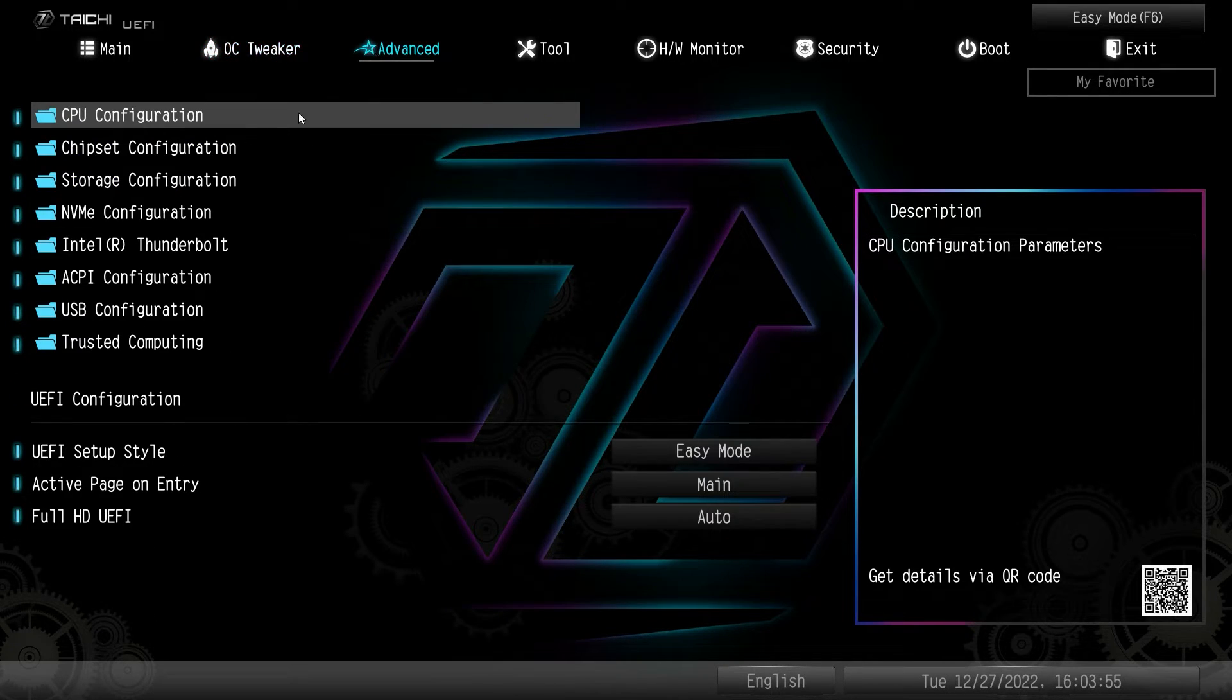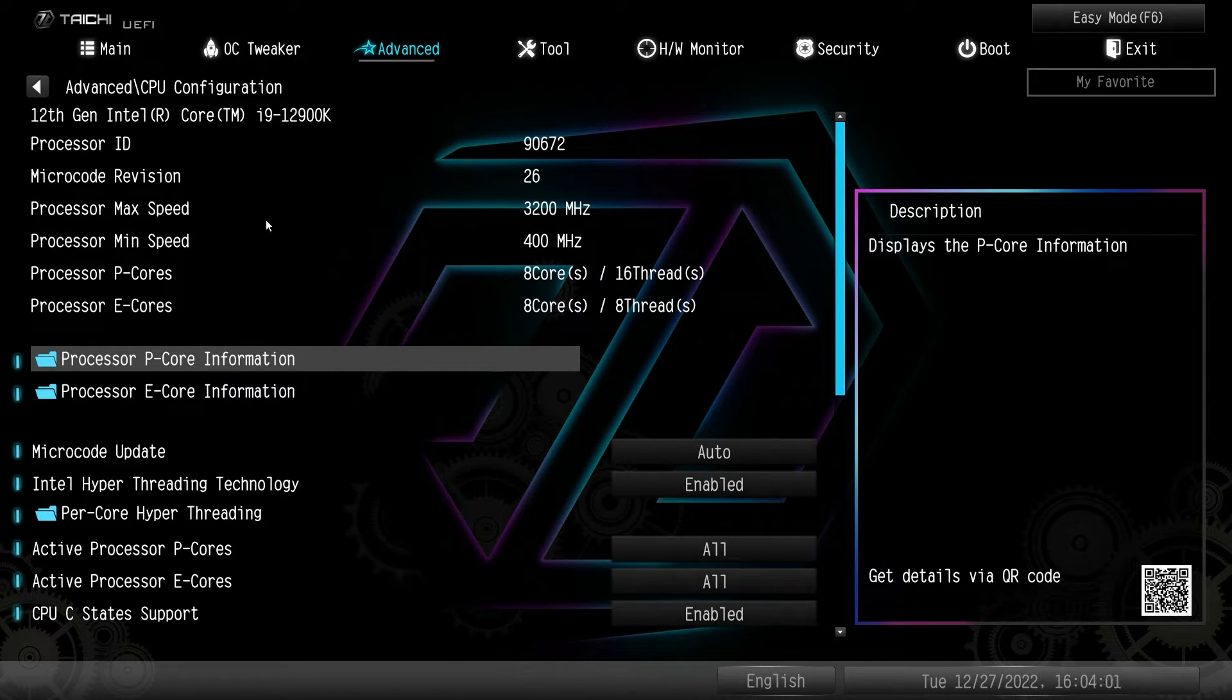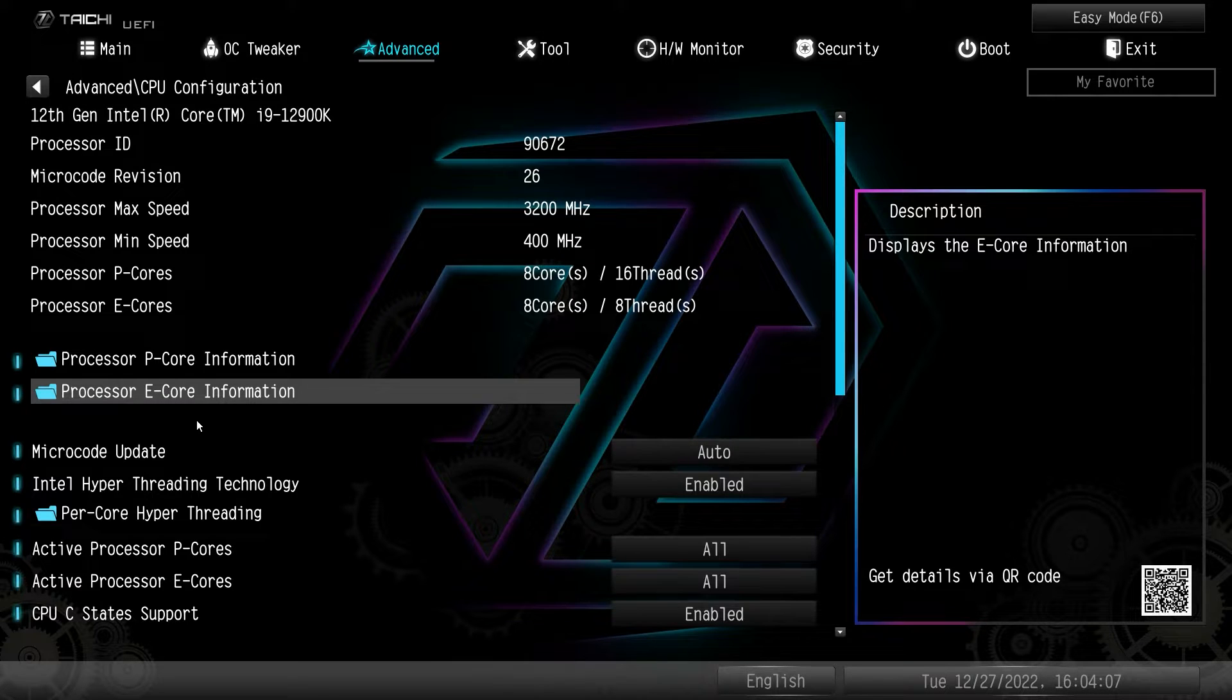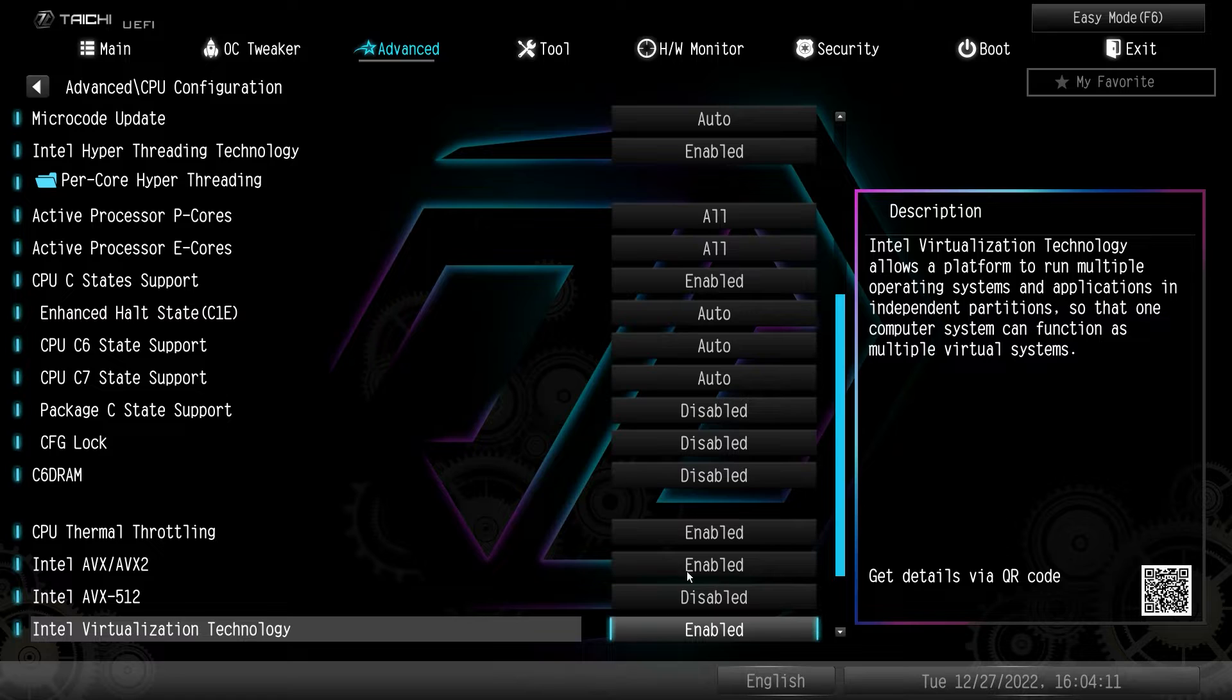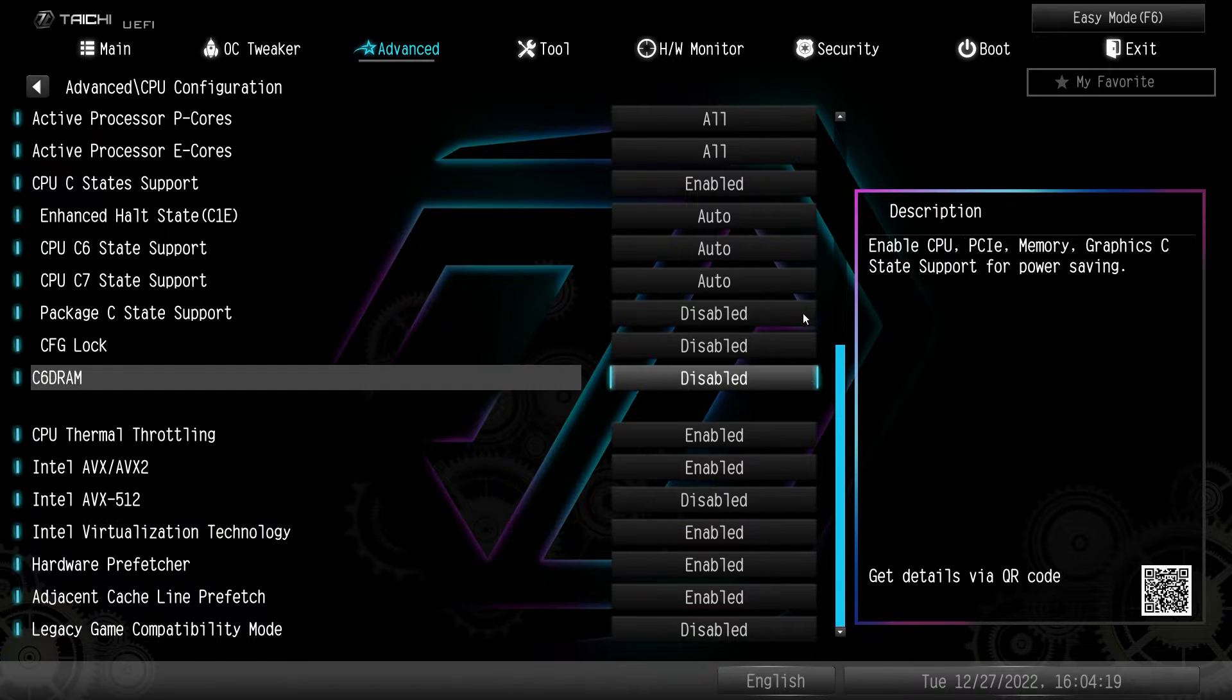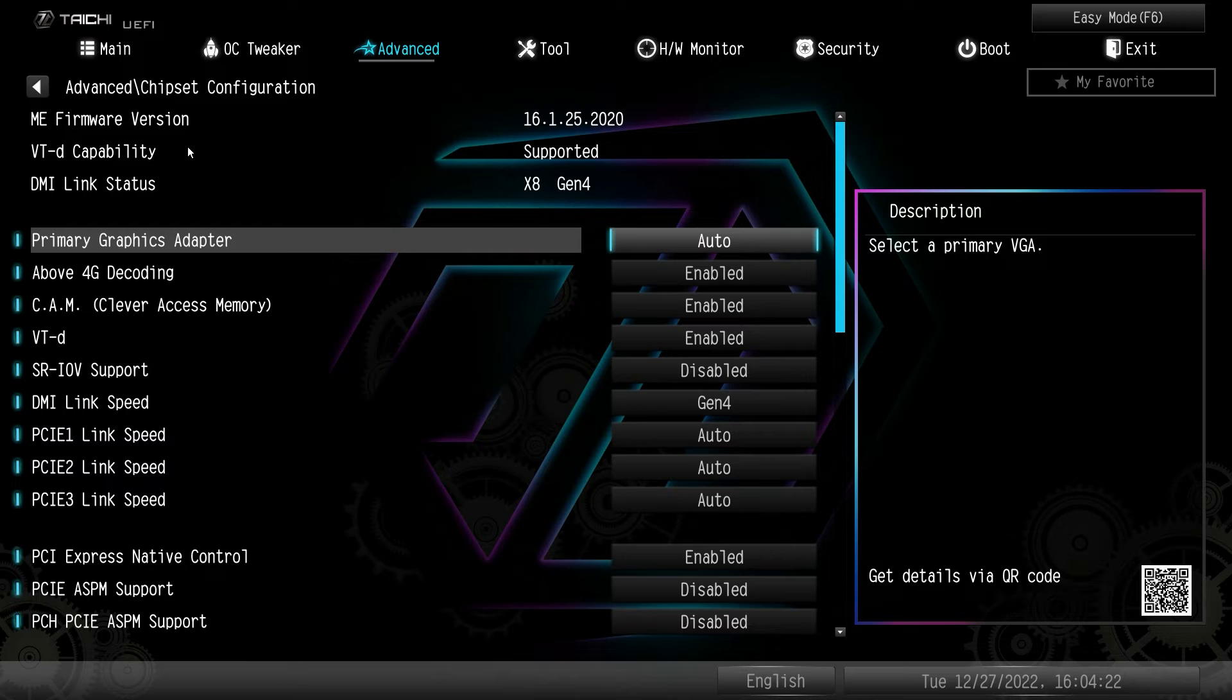Move over to advanced and this is pretty much everything else that is on the board. So CPU configuration will give you information on your processor information on your P cores information on your E cores. Some of the other setting or CPU specific settings are right here, like your C states, thermal throttling, things like that, that you can go ahead and enable or disable.